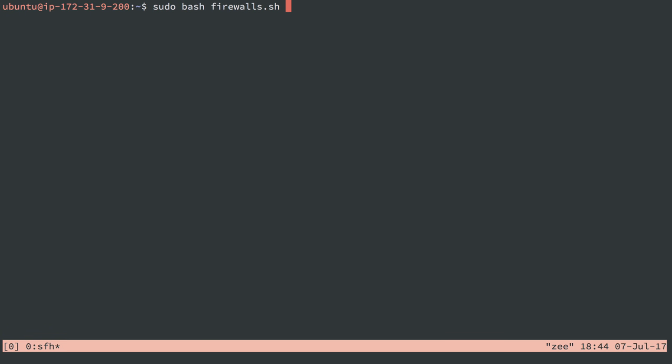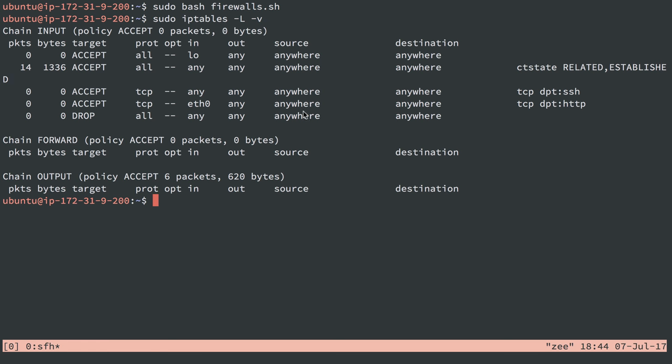And then we can check out our rules, and we see they're there. So loopback, connection-related, SSH, port 80, from eth0 instead of from anywhere. And we should be all set.